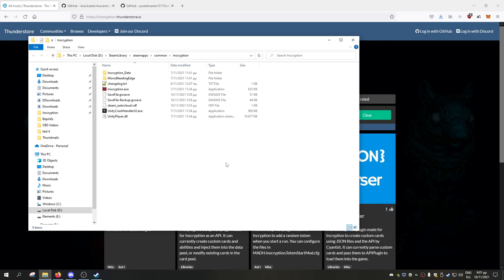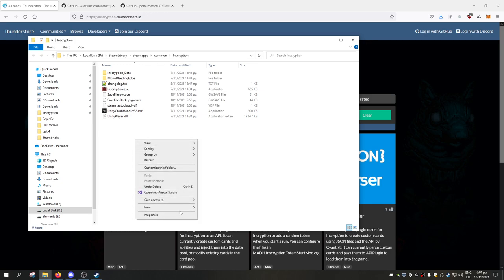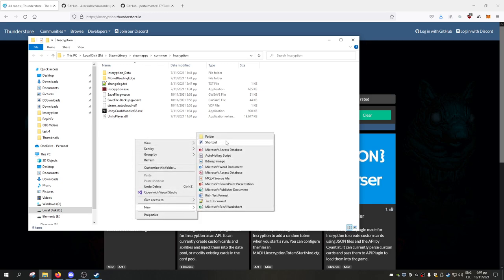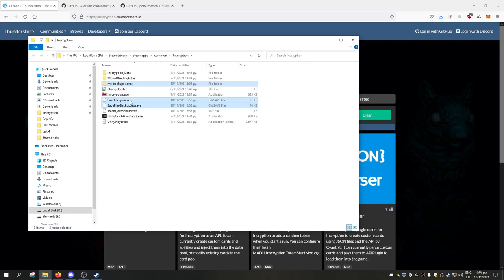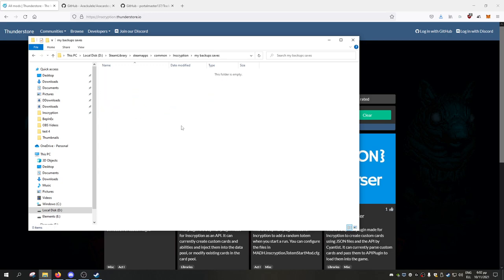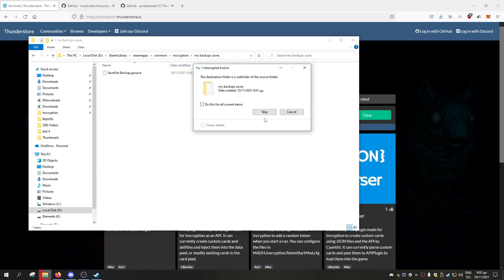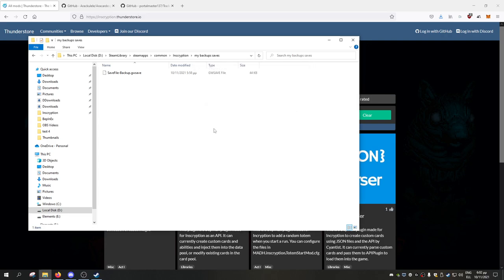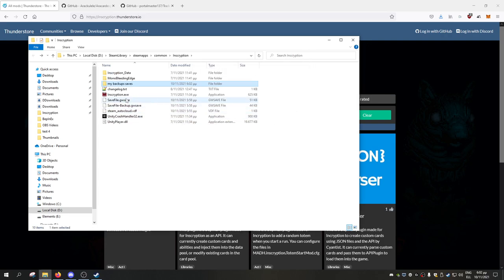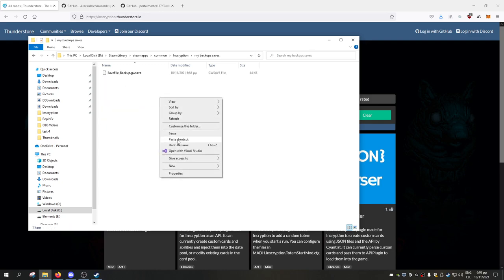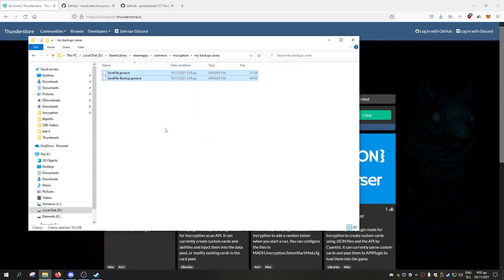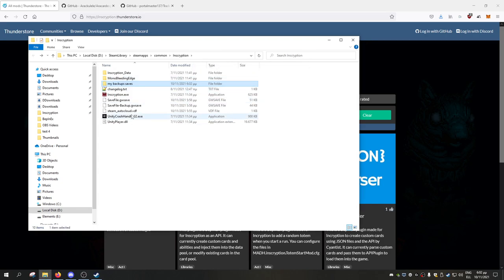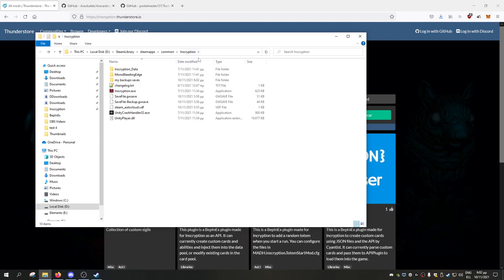If you don't have Steam, I don't know why you wouldn't have Steam, it's in these folders: Steam apps, common, Inscription. Now the first thing you should do, in my opinion, is create a folder, call it my backup saves or however you want to call it. Take your two save files, which are these two, copy them with Ctrl+C, and paste them in the destination subfolder. Now we actually have those files transferred into my backup saves, and I'm ready to actually try modding.